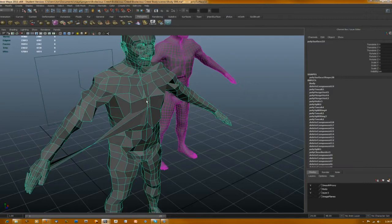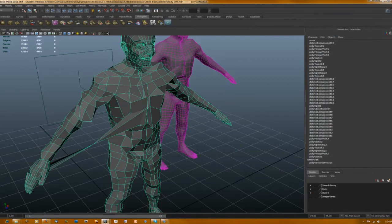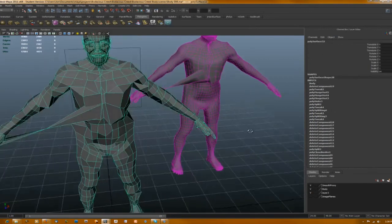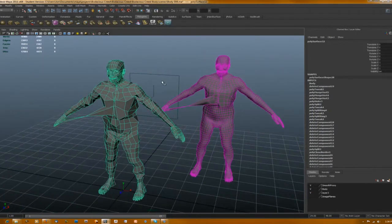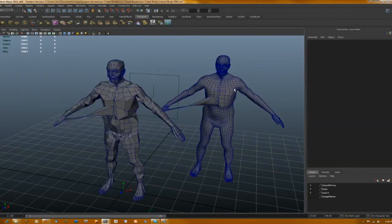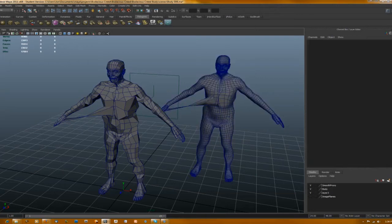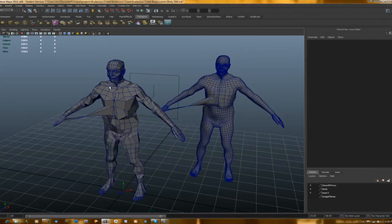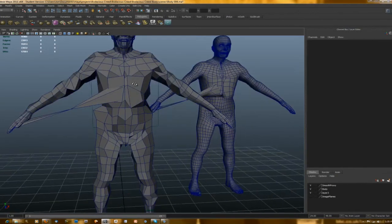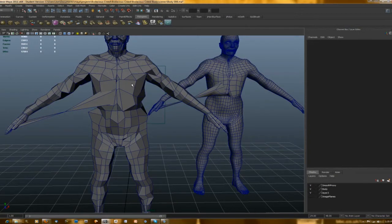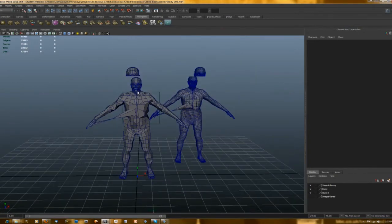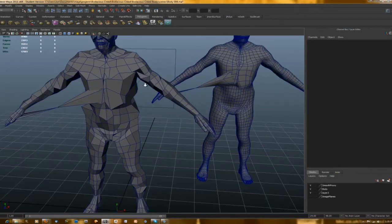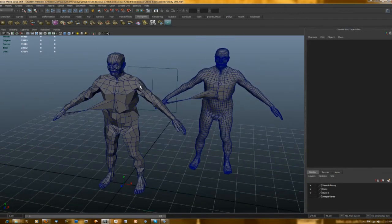My only guess is that you can see over here under inputs, maybe at that time there was just too much history because sometimes that can mess things up. Might have been because I was working with the smooth proxy so much. There's a setting to mirror when you're editing something to edit the other side as well, basically to do this symmetry option.